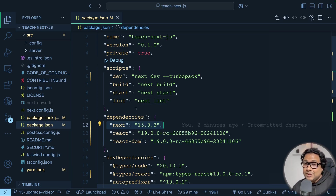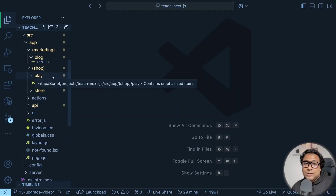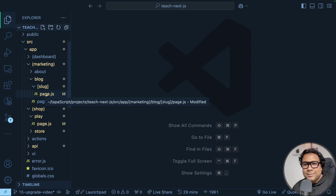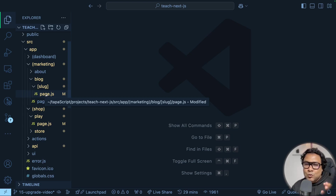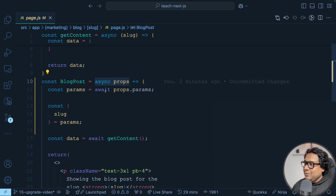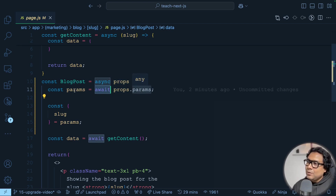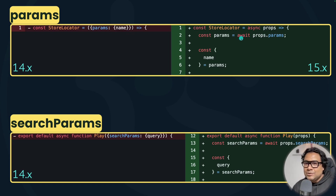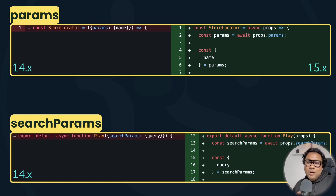Next, I'm interested in how my dynamic routes — those params and search params — have been taken care of. I go inside the blog dynamic route slug page.js, and I can see it's been modified — the modification has been done by the code mod automatically. In this page.js file I can see the changes: I am using the await keyword to fetch params from props, and then destructure what I'm looking for. Previously it used to be just params and you'd destructure directly. Now you have to use await on props.params to get the parameters.